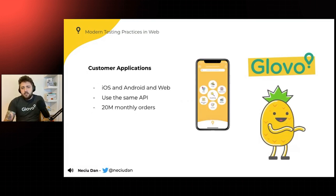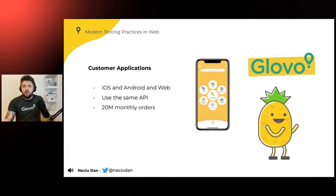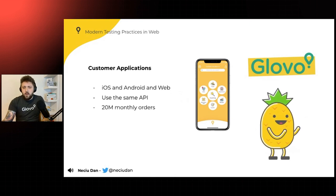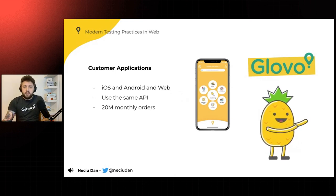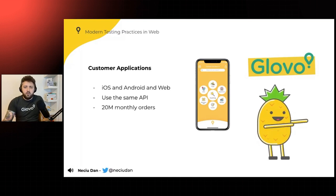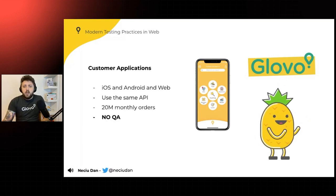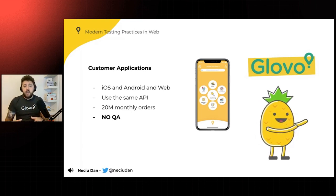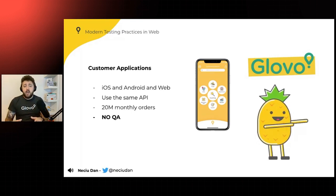Zooming in on the customer applications, we have an iOS, an Android app, and of course, a web application. All three of them use the same API, and they have, in total, around 20 million users. And what's unique about this company is that it has absolutely no QA.